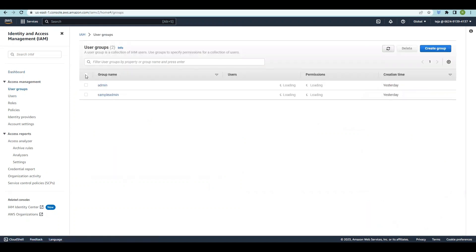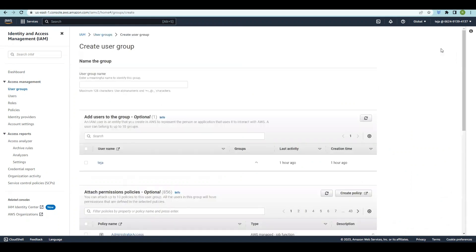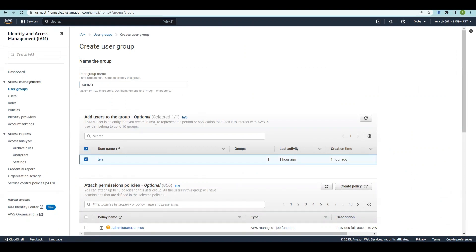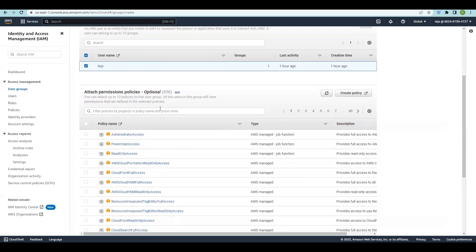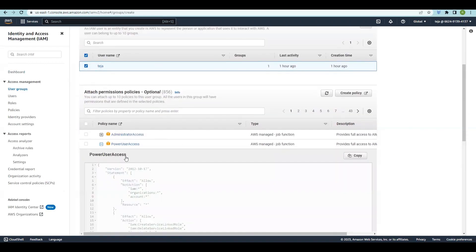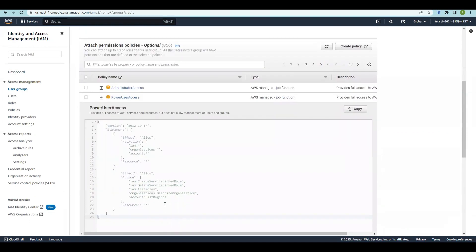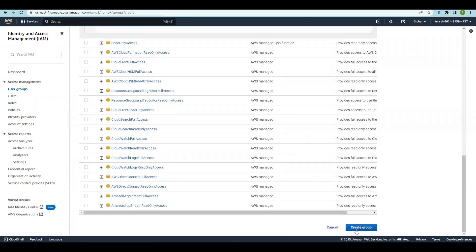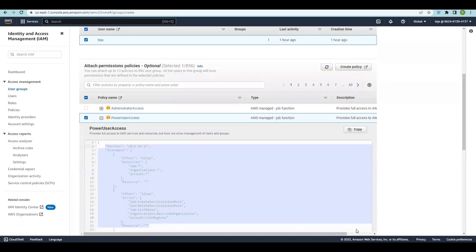Click User Groups — we already have two different groups. Let's see how to create one. Click Create Group and give it a name, for example 'sample'. You can add users; since we already have a user called Deja, we can add him, or create a new user and add them later. You can assign relevant permissions, view the JSON format, and then click to create the group.